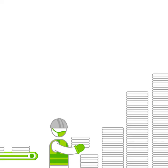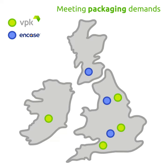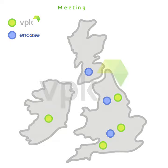but the team at VPK UK and Ireland continues to be fully operational, meeting the packaging demands of all our customers.